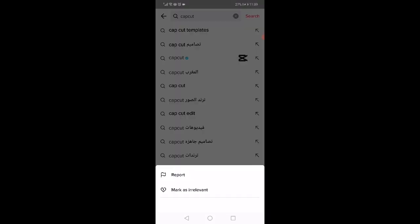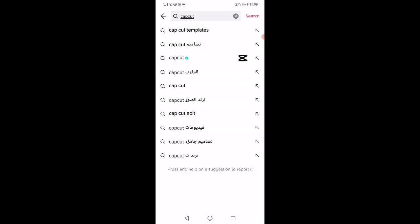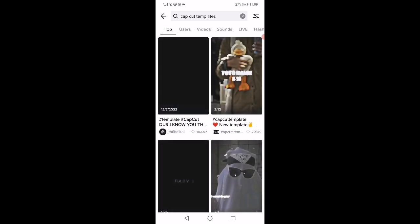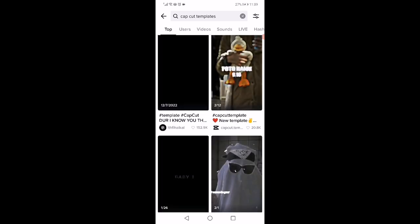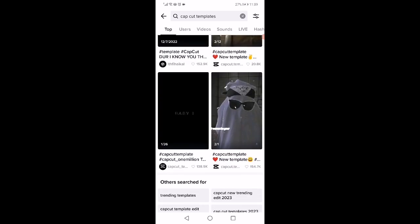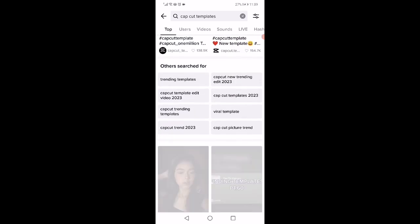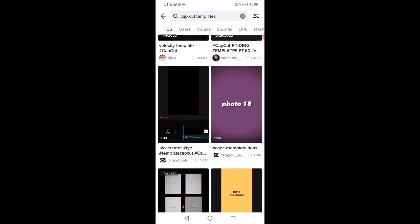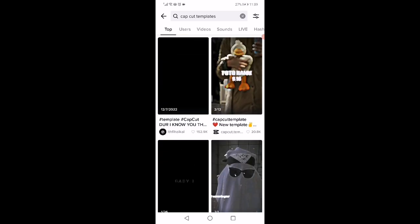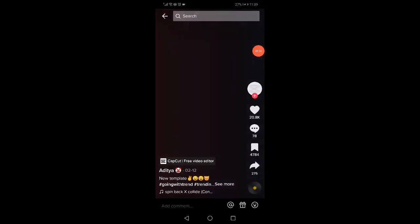Click on CapCut templates. As you can see, on this page you are going to find all the templates. All you want to do is click on the template that you want.